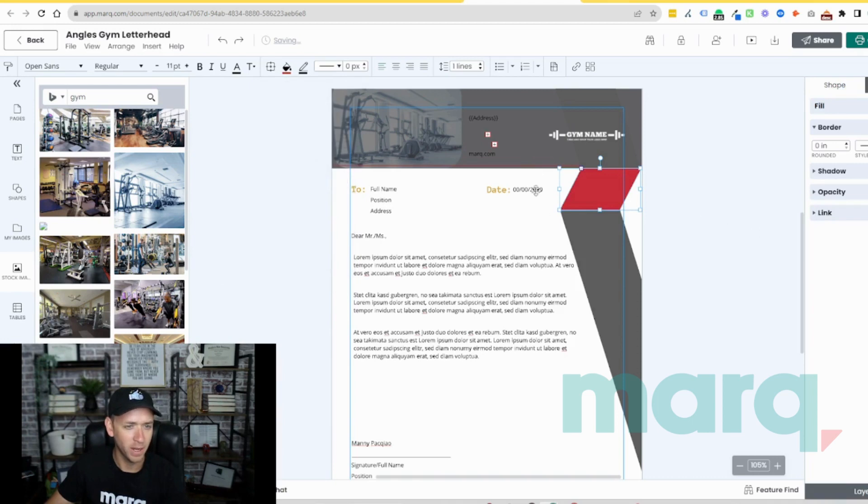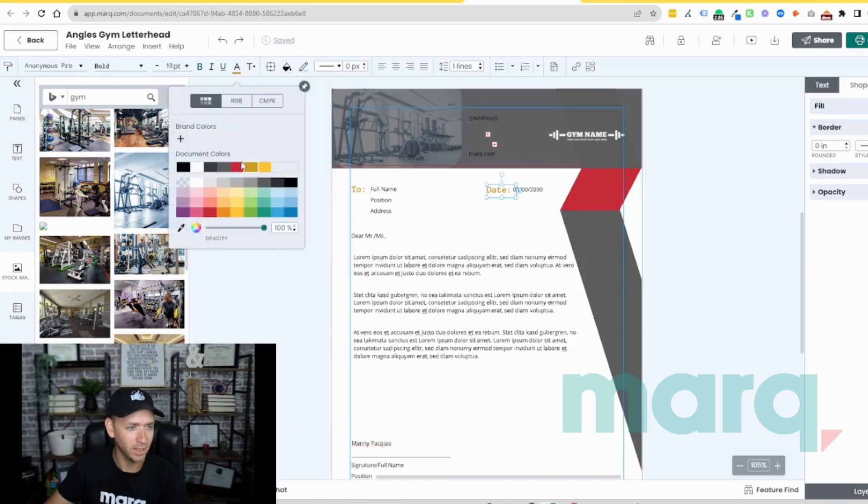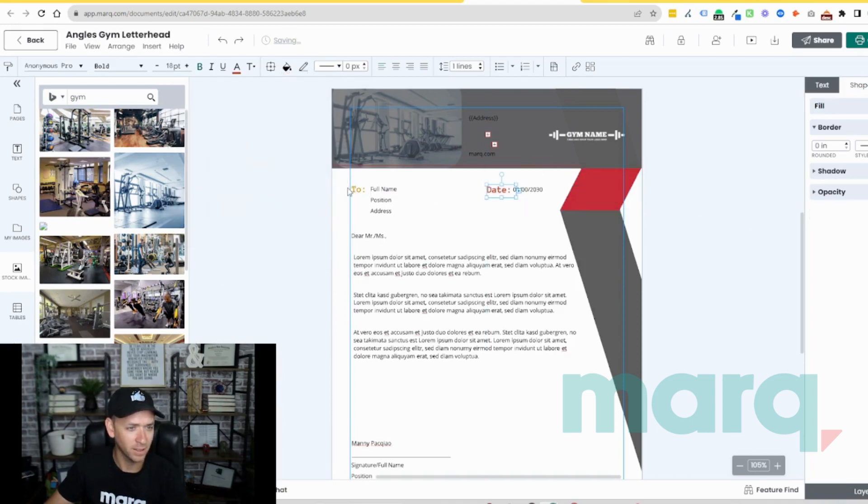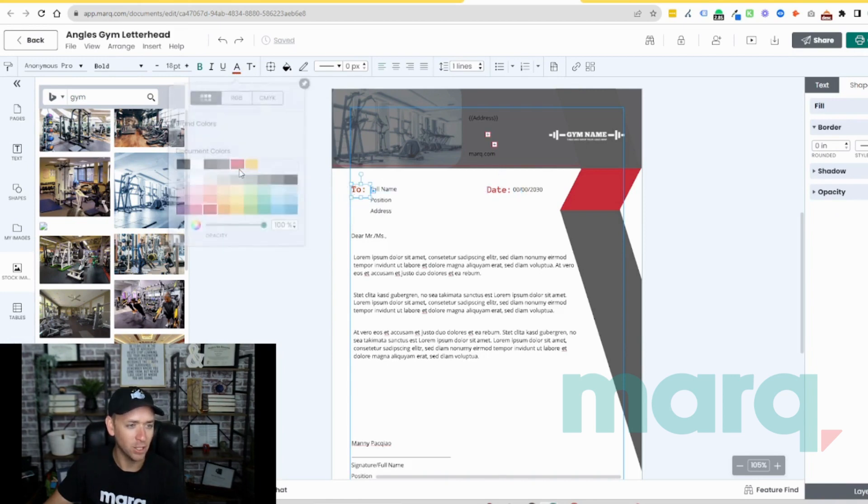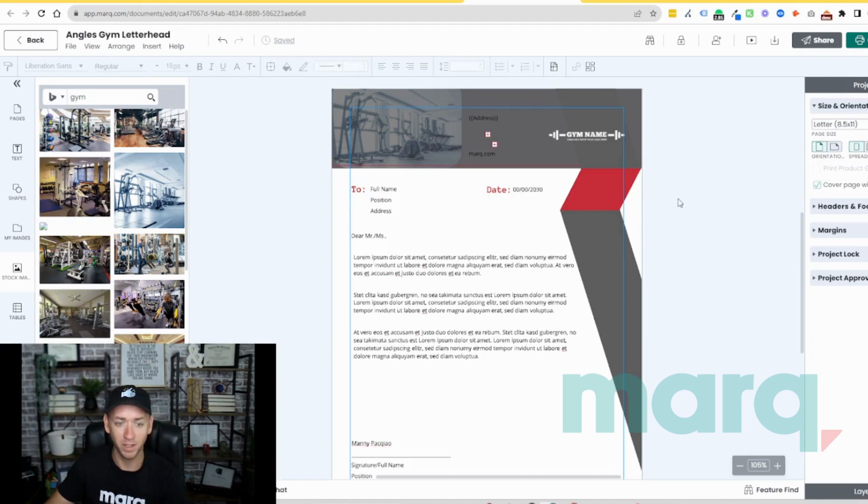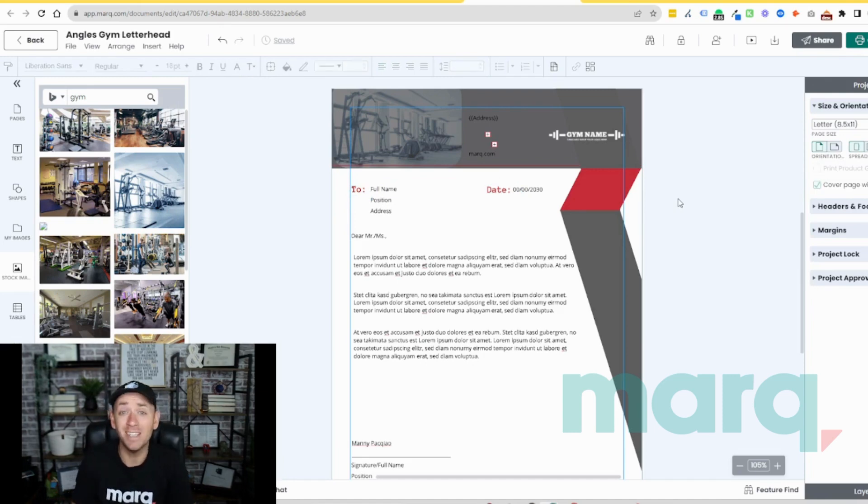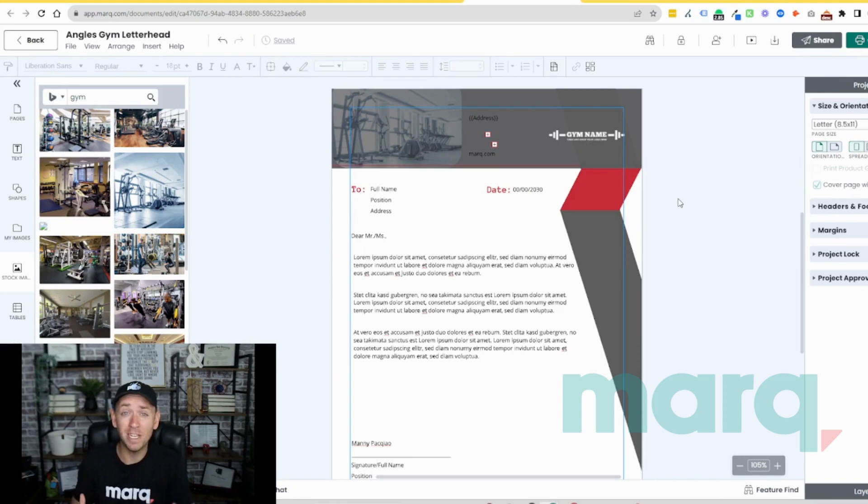Use the same red and then we'll do it to our text. And you can see pretty quickly how easy it is to make changes to this template so that it's representative of my brand. And just like that, in three easy steps you were able to create a free letterhead using Marq.